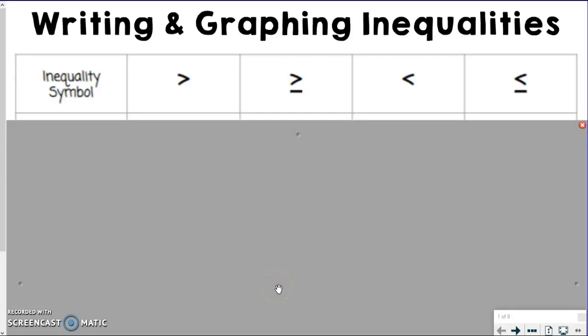Let's move on to our next thing. We've talked all about equations so far, but now we're going to talk more about inequalities, which we brought up way back at the beginning of the year, but we're going to take it a step further. We're going to work on writing and graphing inequalities.